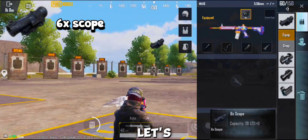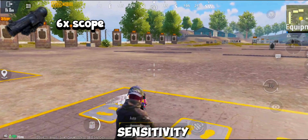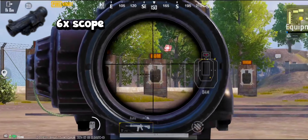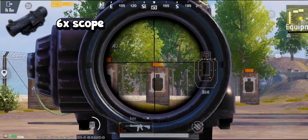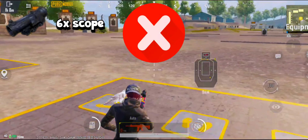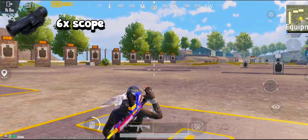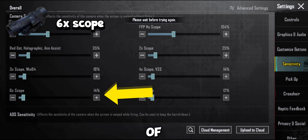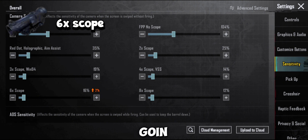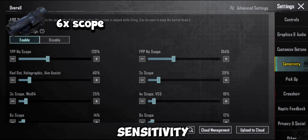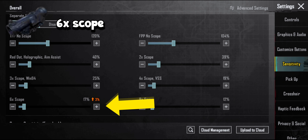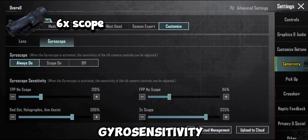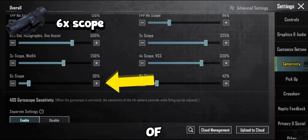Now let's move towards our 6x scope sensitivity. First of all, adjust the sensitivity of the 6x scope after going into camera sensitivity. Now adjust the gyro sensitivity of the 6x scope.